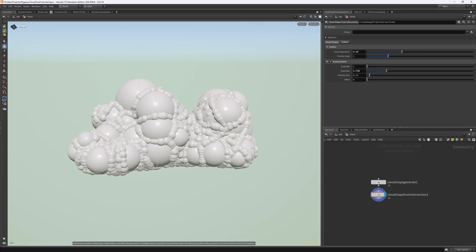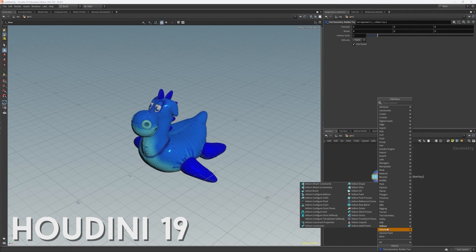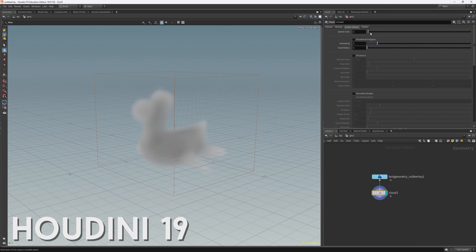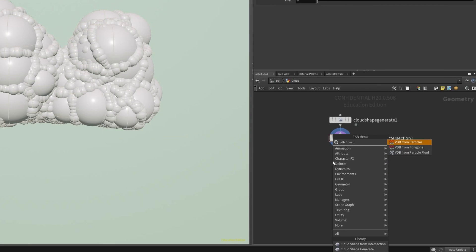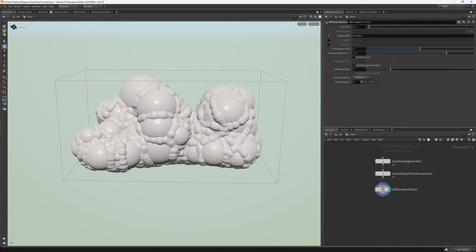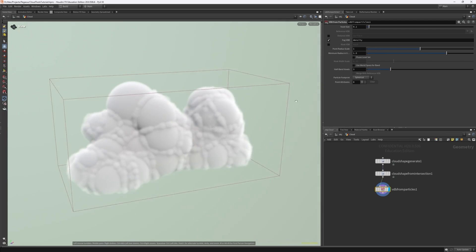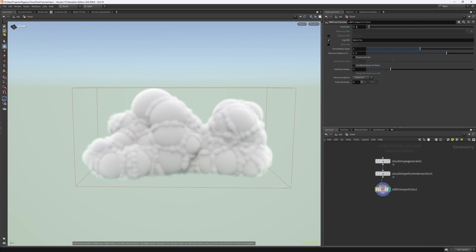Now that we have our cloud shape, we want to turn this into a volume that we can manipulate with noise. Since Houdini 20, this process has changed. Before, in previous versions, we simply needed to create the Cloud node to turn any shape into a cloud. However, since we now have some extremely powerful shape creation tools, we don't need this functionality anymore. So we create a VDB from Particles node and connect it to our cloud shape. At the top, we want to sample the fog VDB instead of the distance, and once we enable this we have our volume in the shape of our cloud. This is also where you can increase the resolution by lowering the voxel size, similar to the Skybox node.